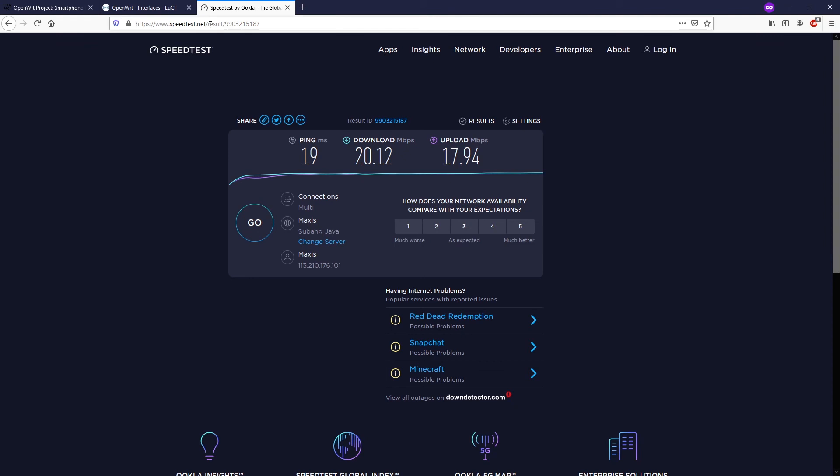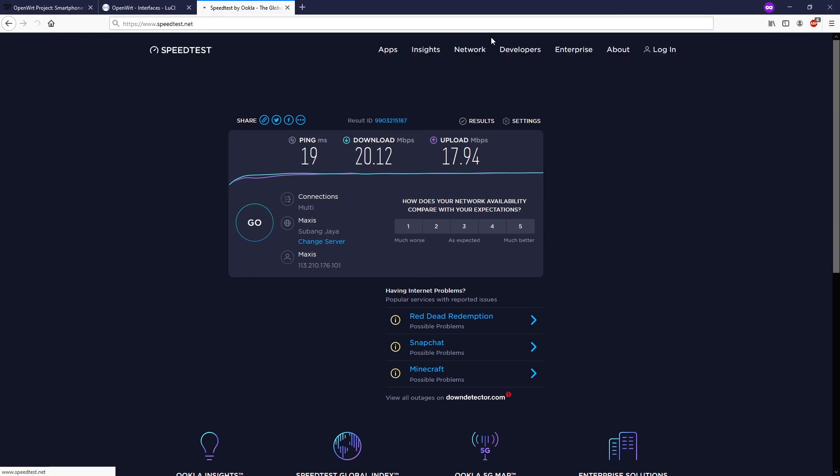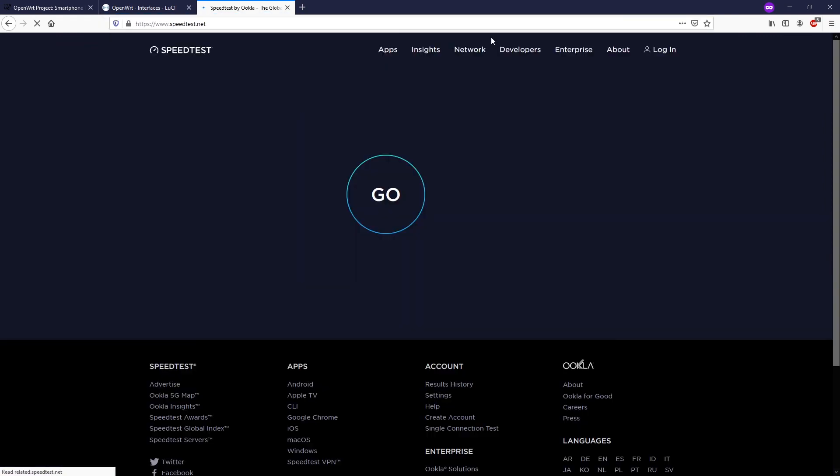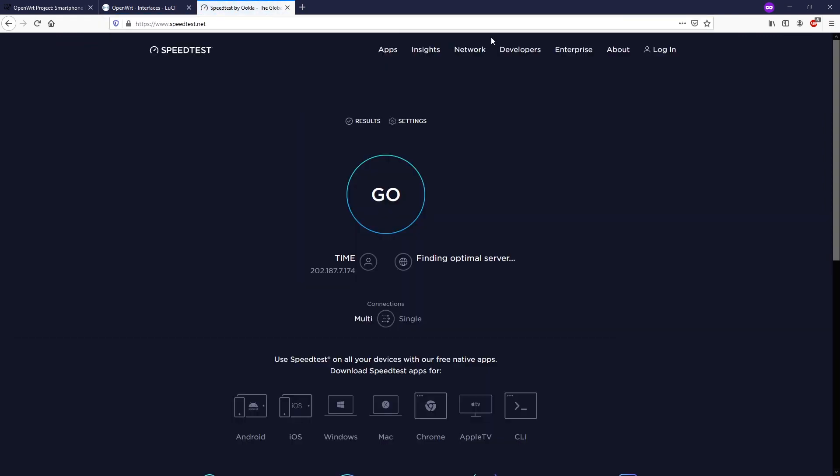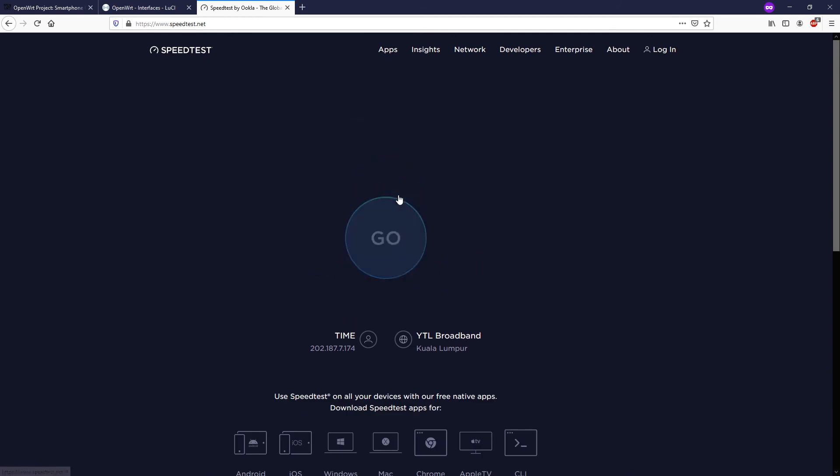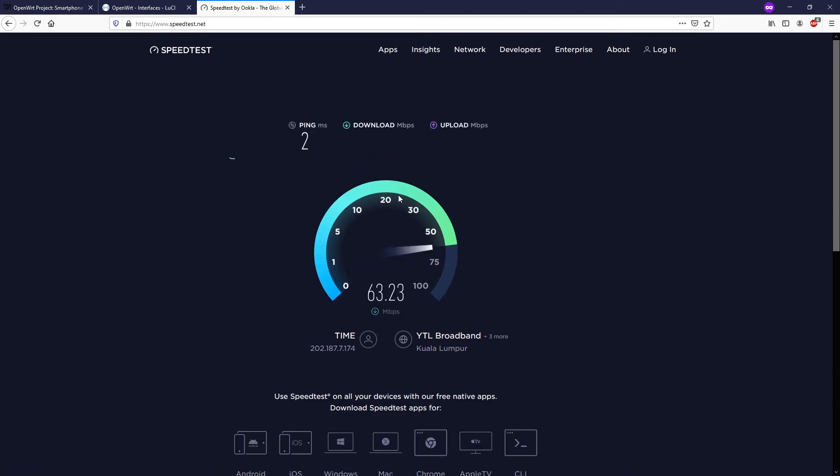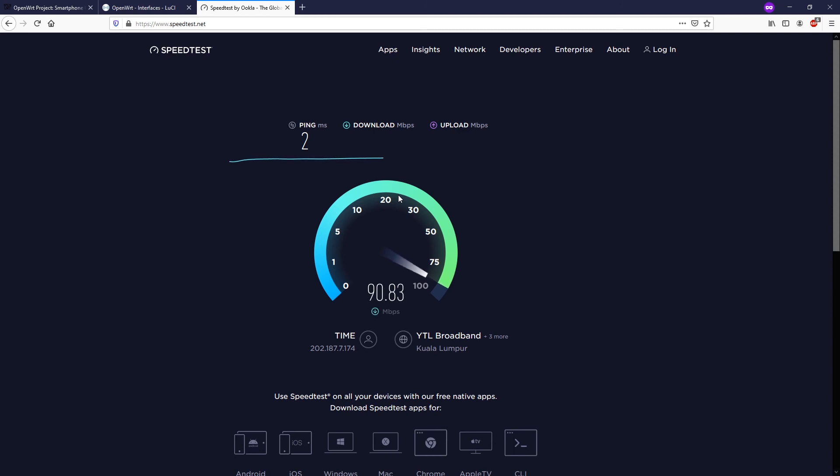Let's do a speed test to verify that. As we can see the ISP has changed to Time and I just run the speed test. We can see that the speed is different between the ethernet cable connected to the WAN port and your USB cable connecting your phone to the OpenWRT router via USB tethering.